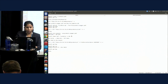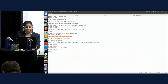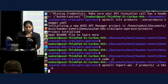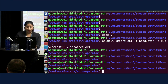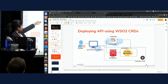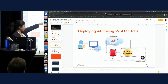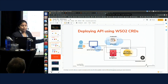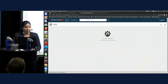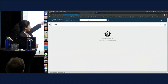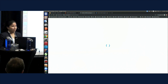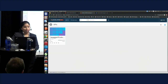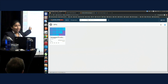Now I'm going to import the API to my API manager. It says the API has been successfully imported. Now we have deployed our API into both the API manager portal and the micro-gateway. Let me show you it in the developer portal. Earlier there were no APIs available in my developer portal. Now I'm refreshing my developer portal, and you can see the API I just published.